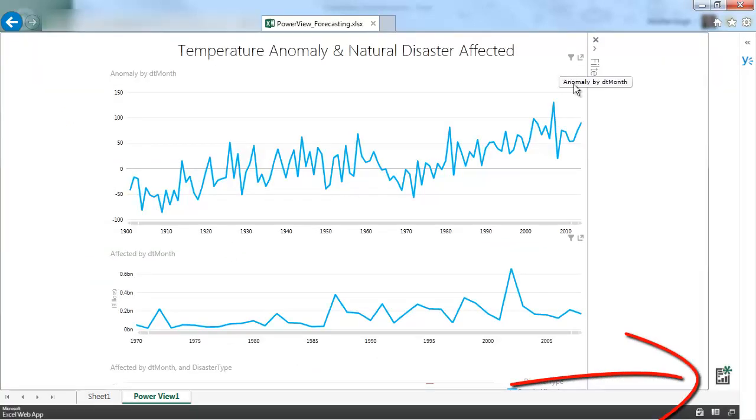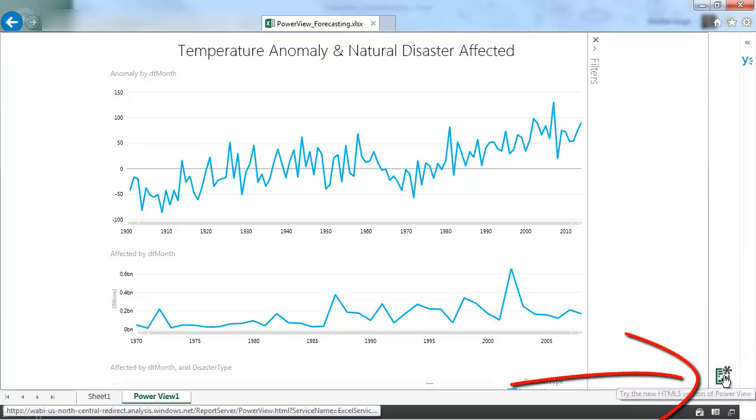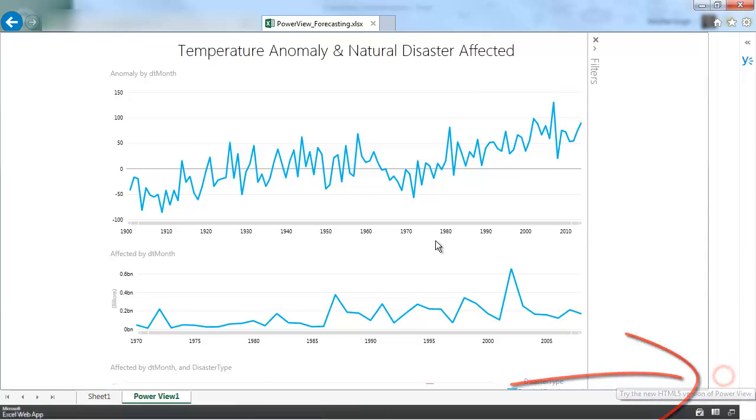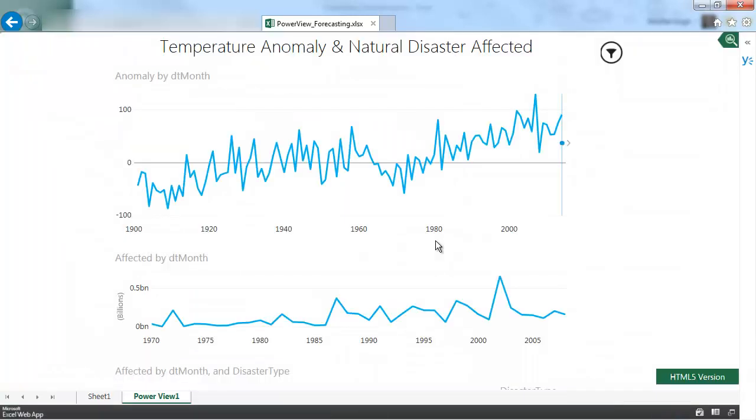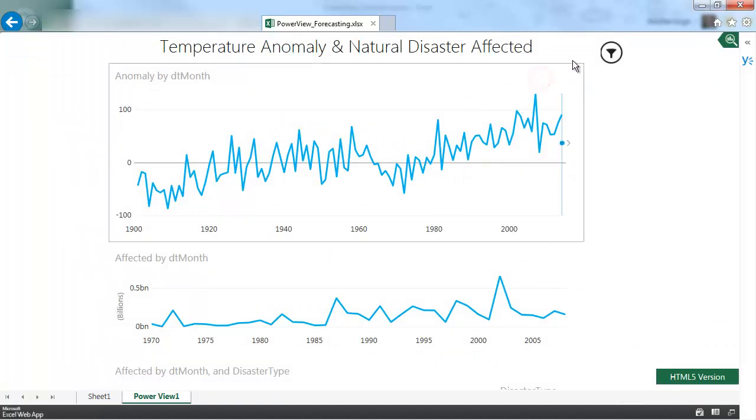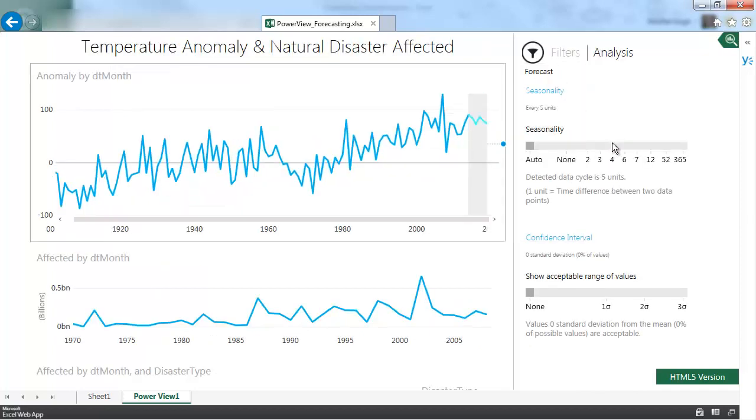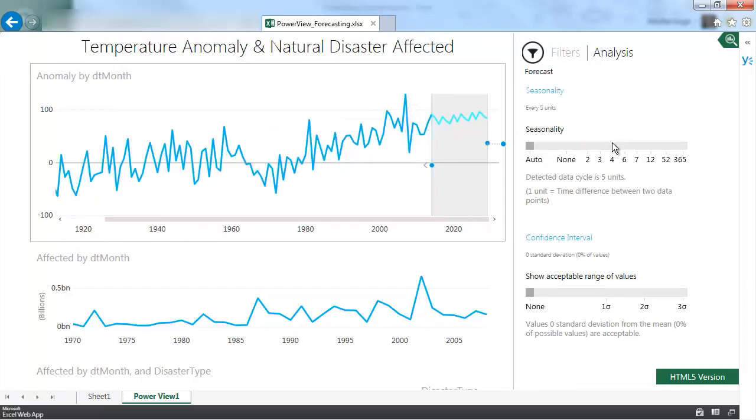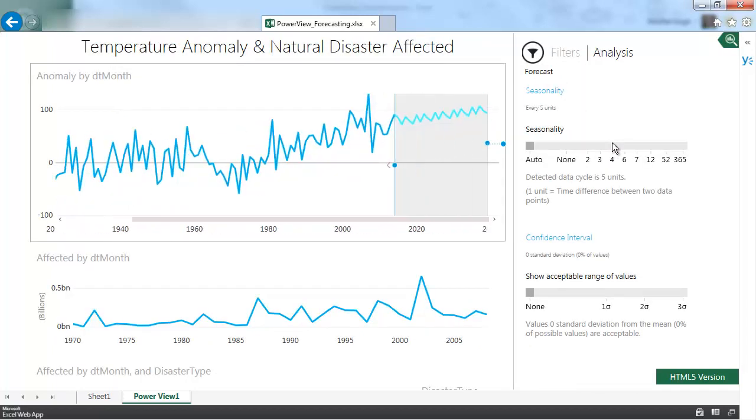So now I've uploaded the file onto Power BI site. And the first thing I need to do is click here to switch to HTML5. Only when I've done that is the forecasting feature enabled. And once I've done that I have this little dot on line graphs. Which I can simply drag to show me the forecasting.